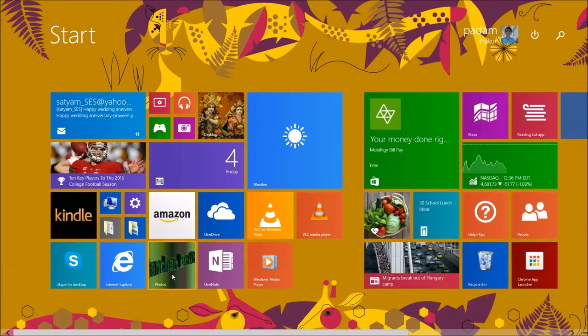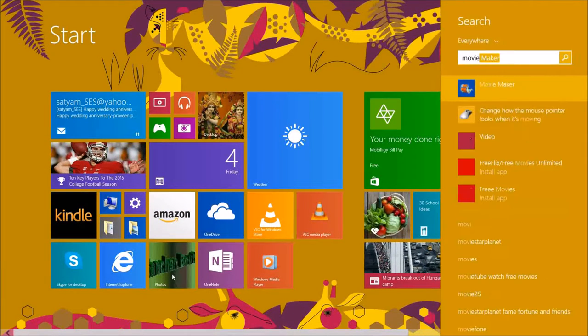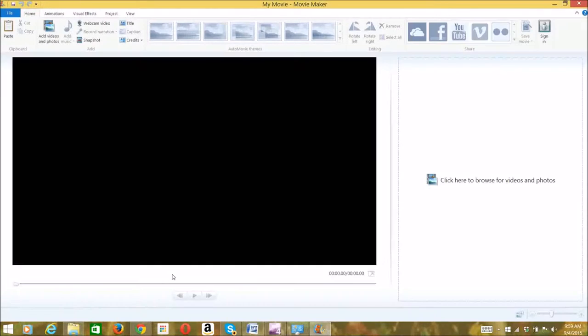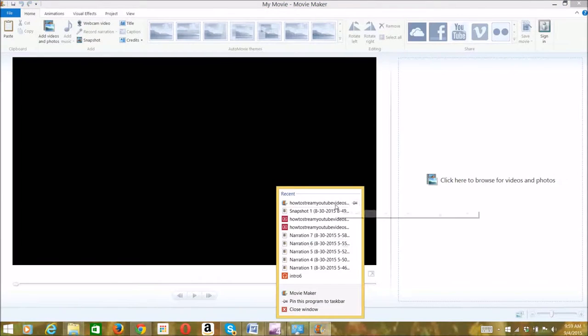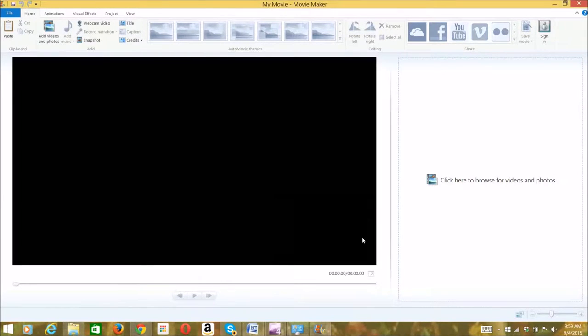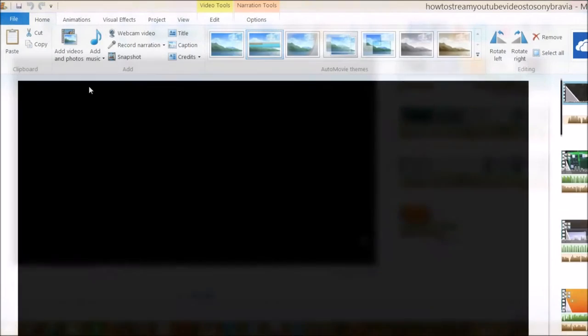So the first thing is to start Movie Maker. And then after that I just opened a project. I actually opened one of my recent projects.